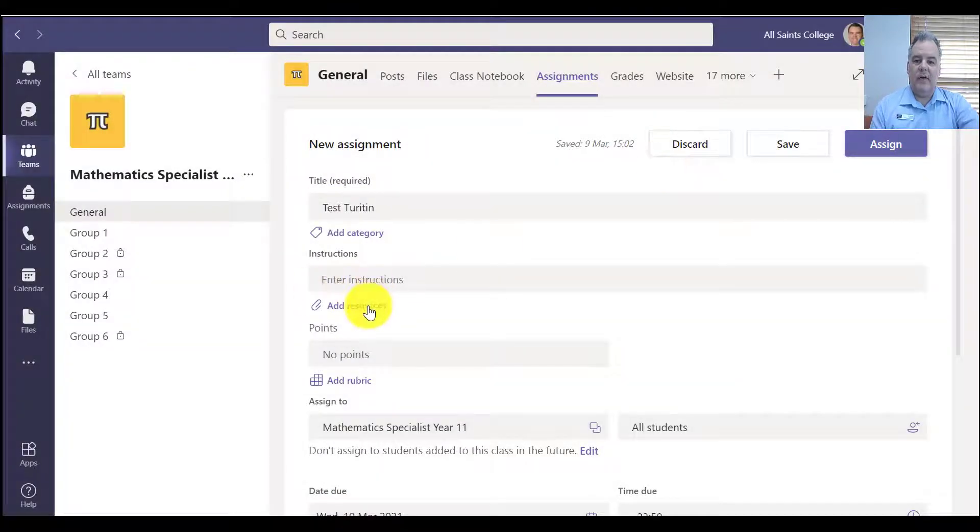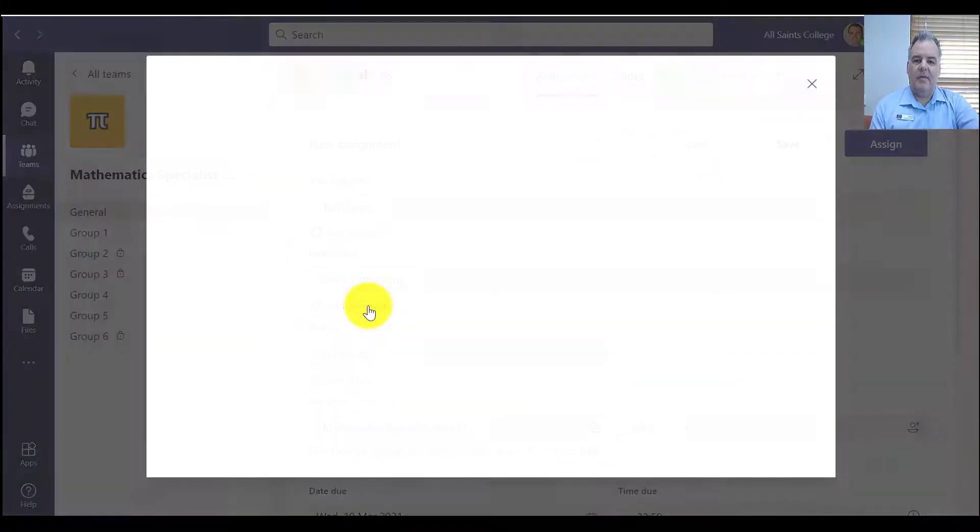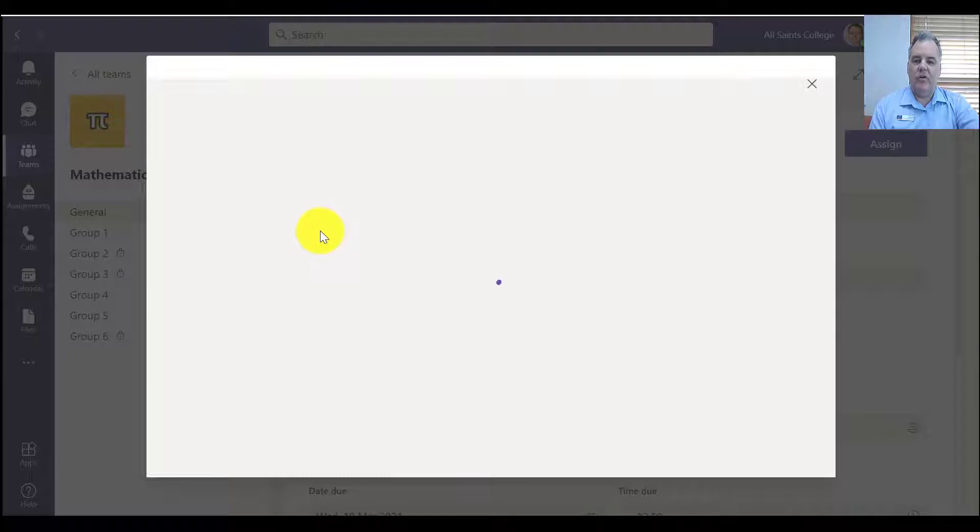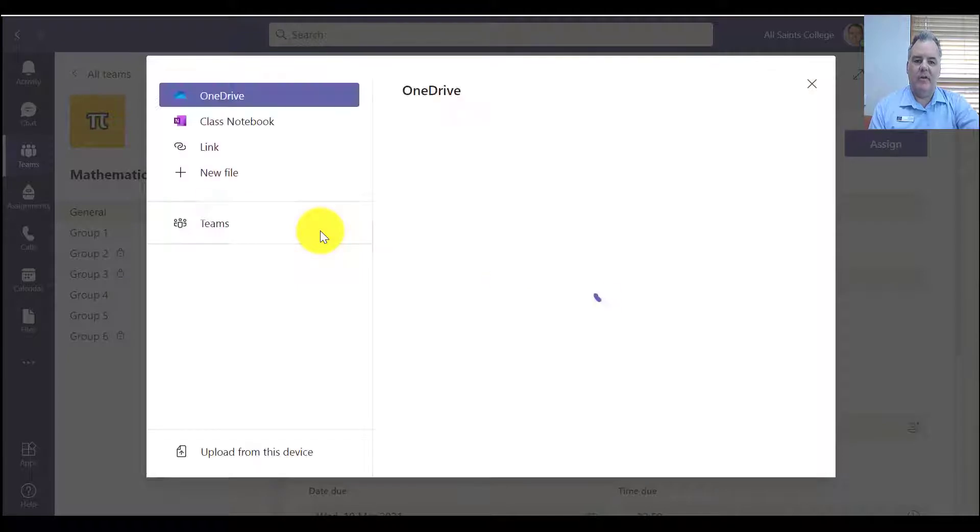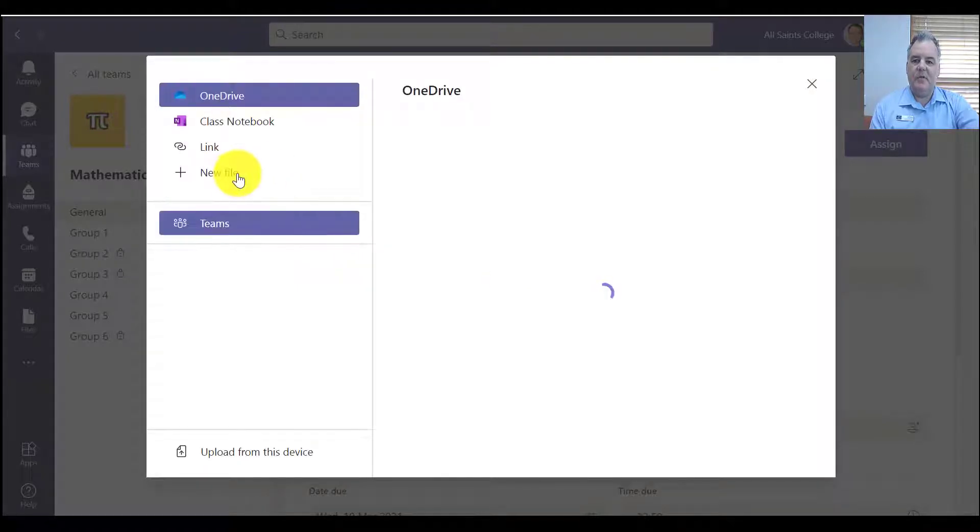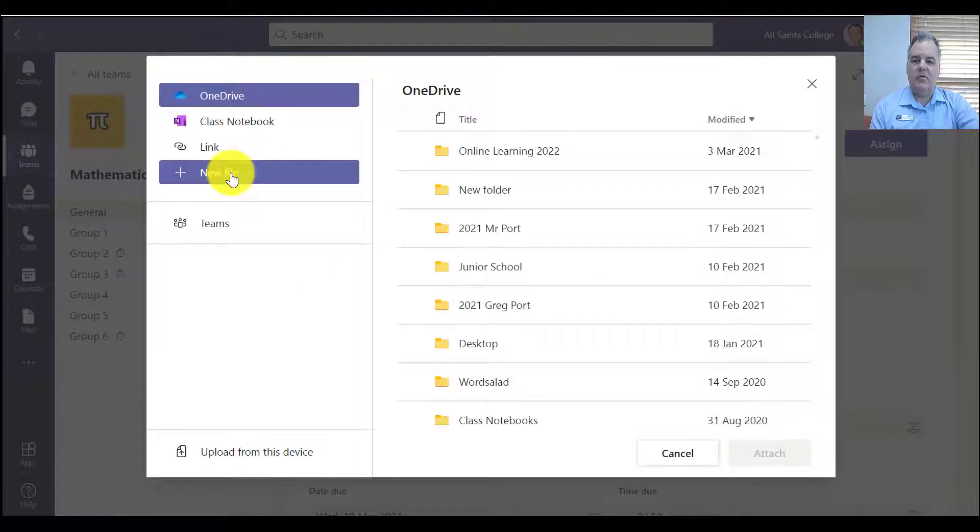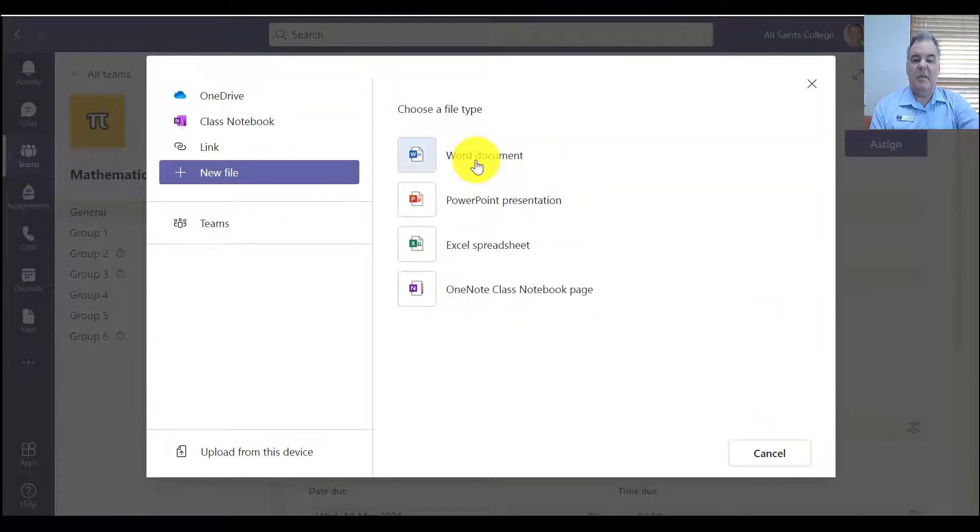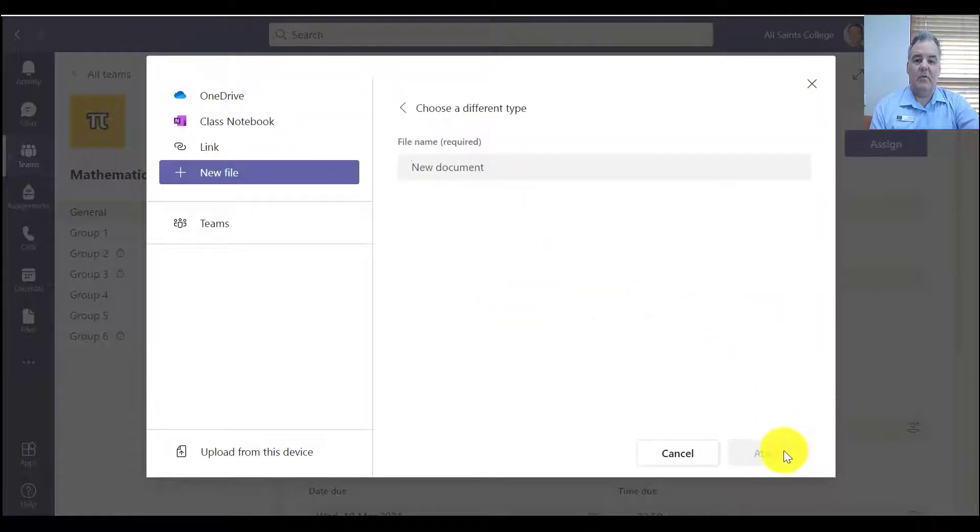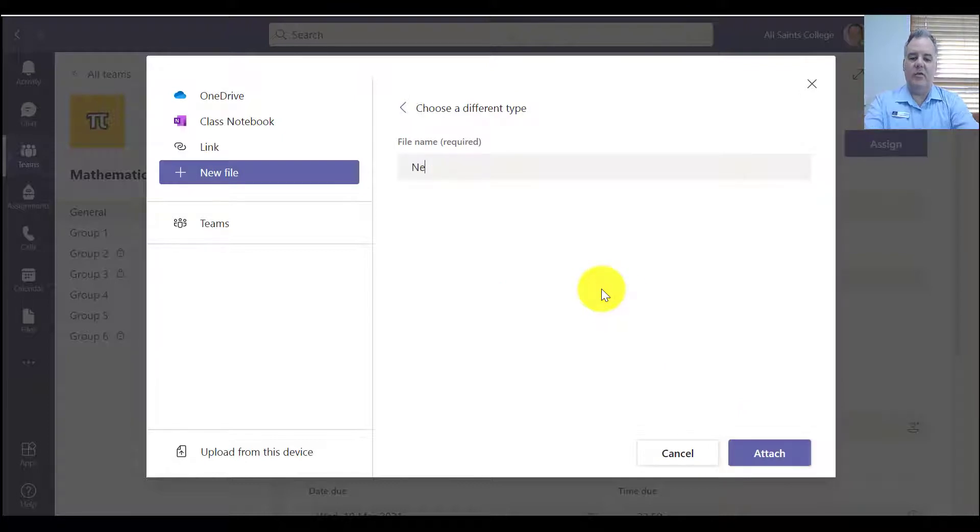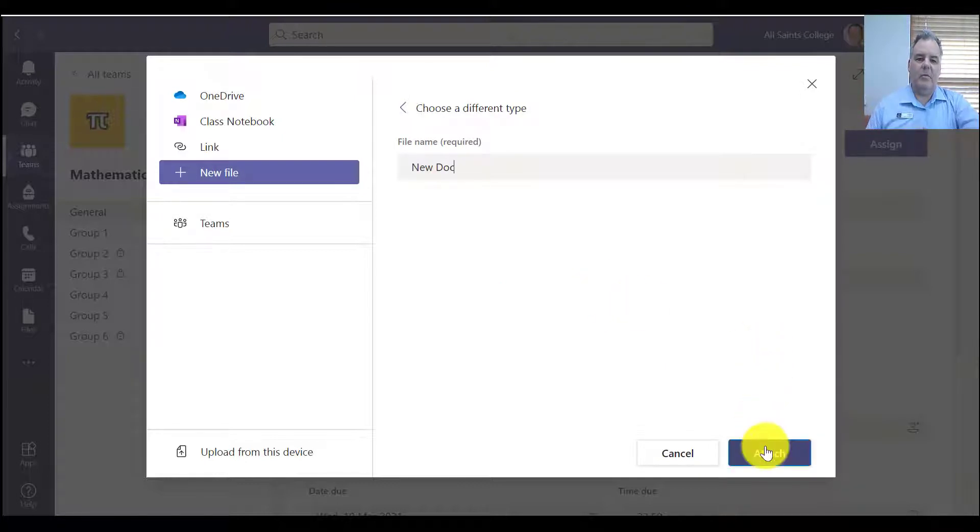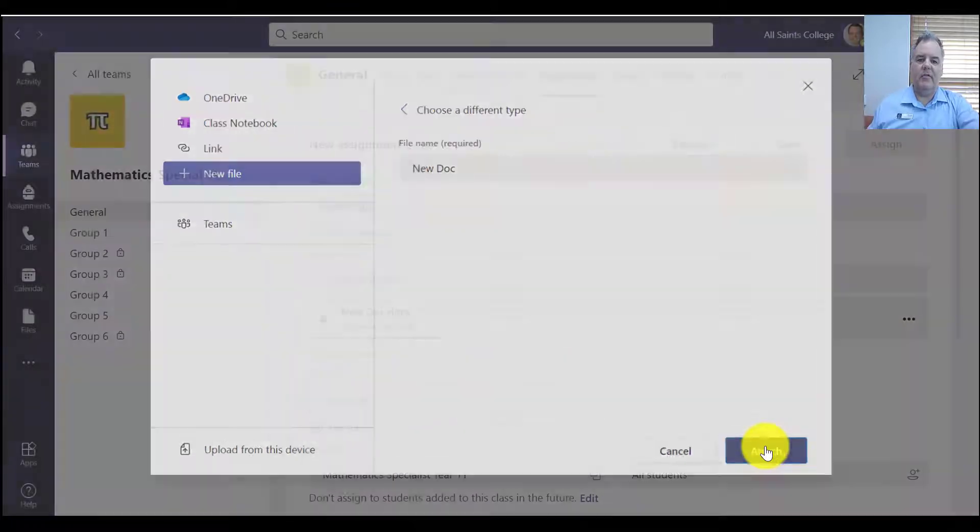So I might in this case, just go for a blank Word document, that's nice and easy. So I'll go new file, it could be something in Teams as well. So blank new document, I'll just go new doc, call that assignment one, and I'm going to attach that doc.